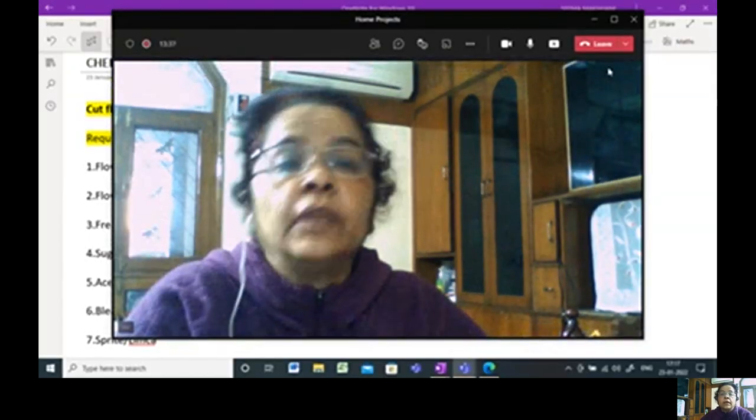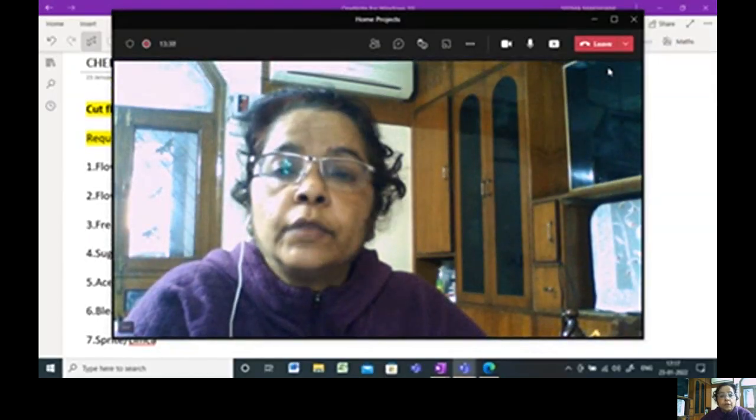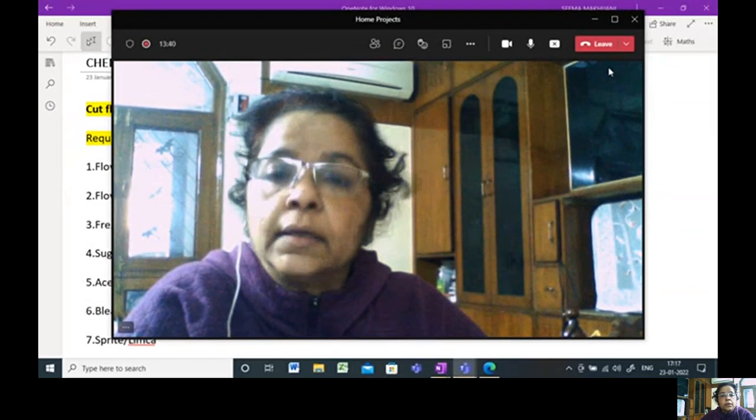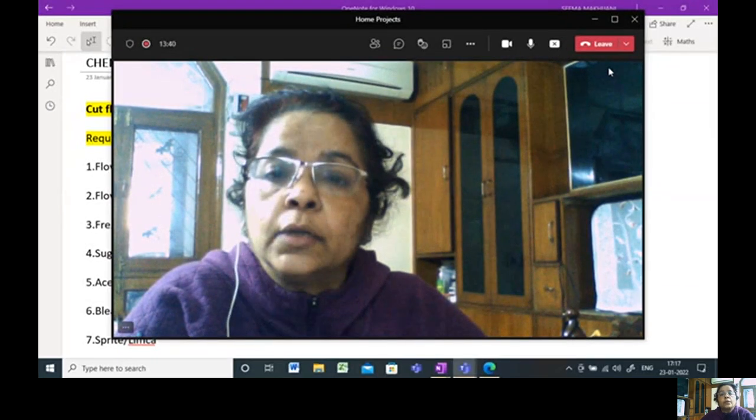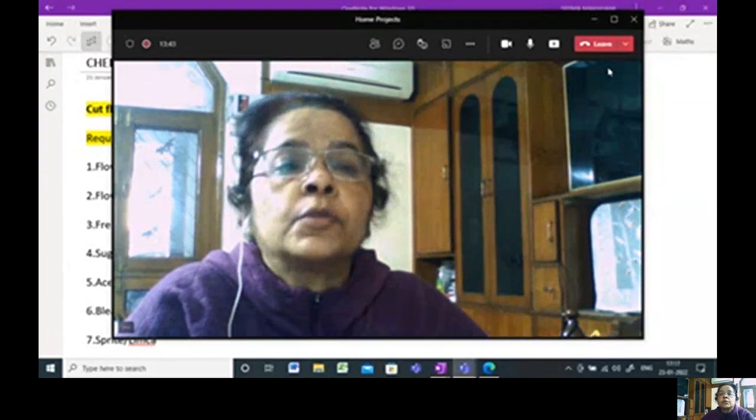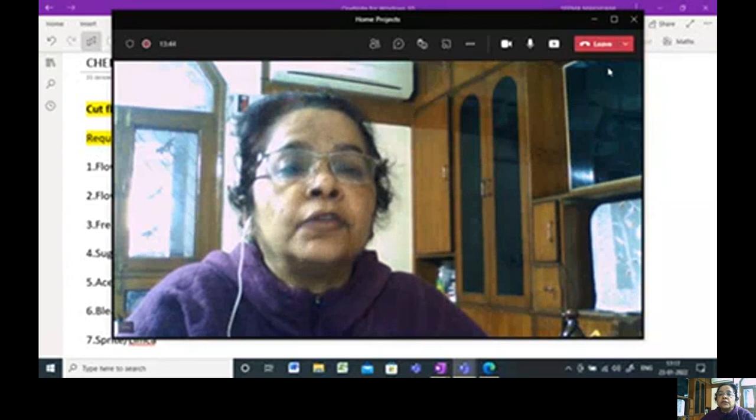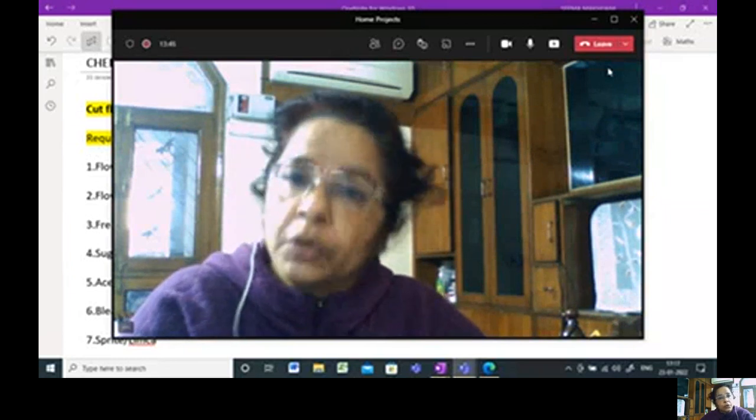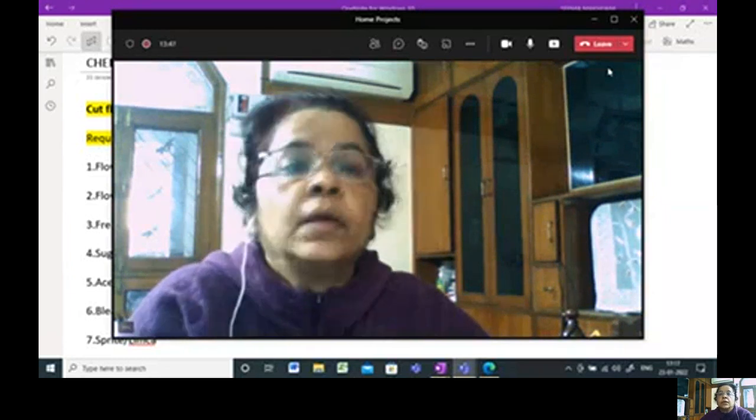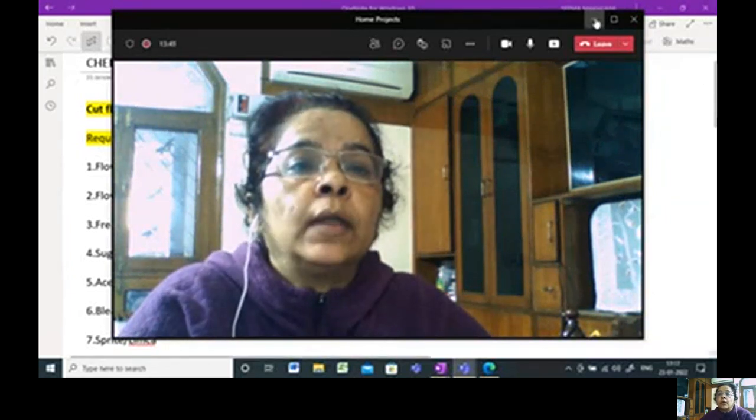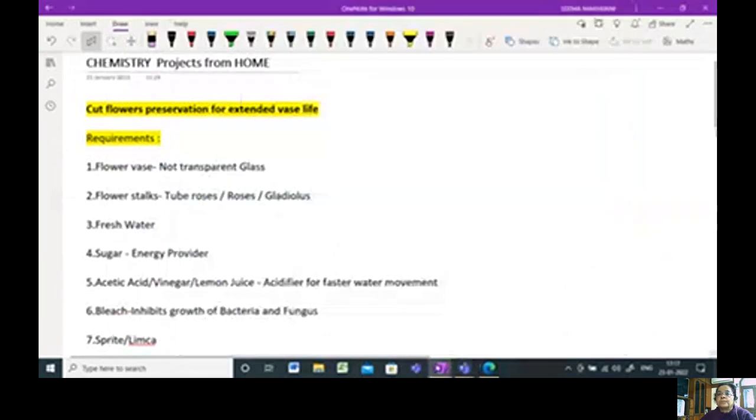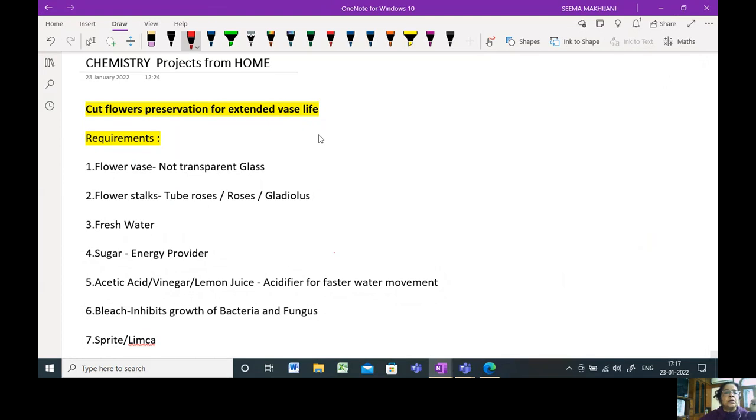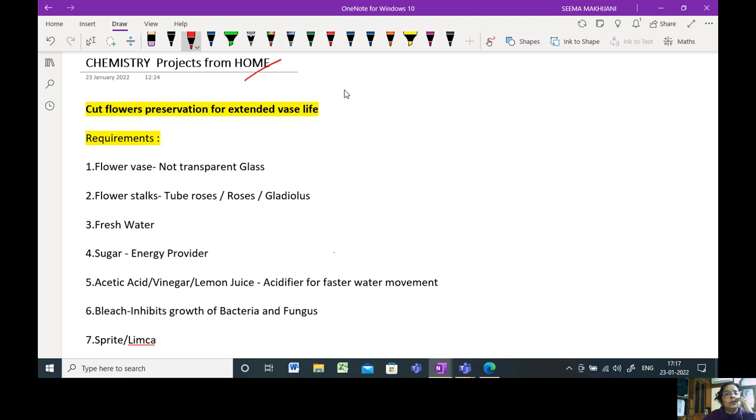OK, a very good evening. Let's begin with the first project idea that you can do from home. This idea is for flower preservation. The cut flowers that you use at home to decorate your home. This is what we will be doing now. I hope this screen is visible to each one of you. This is the first project which we will be doing at home.